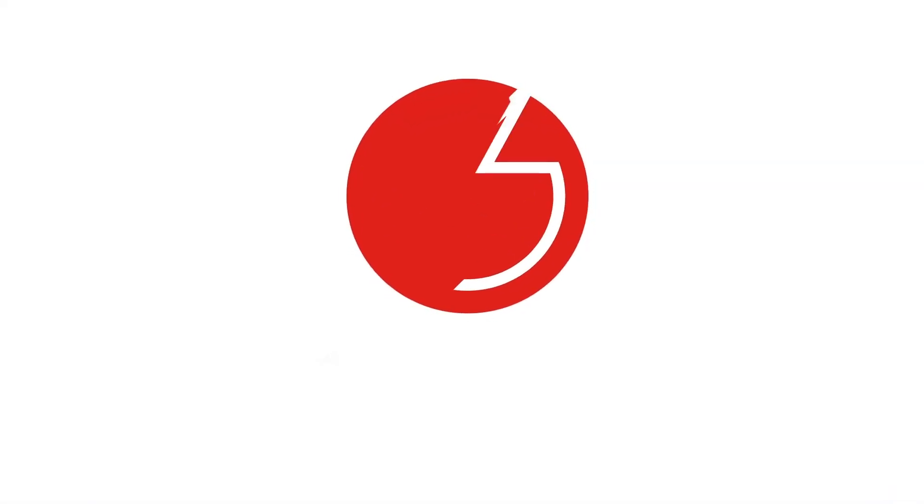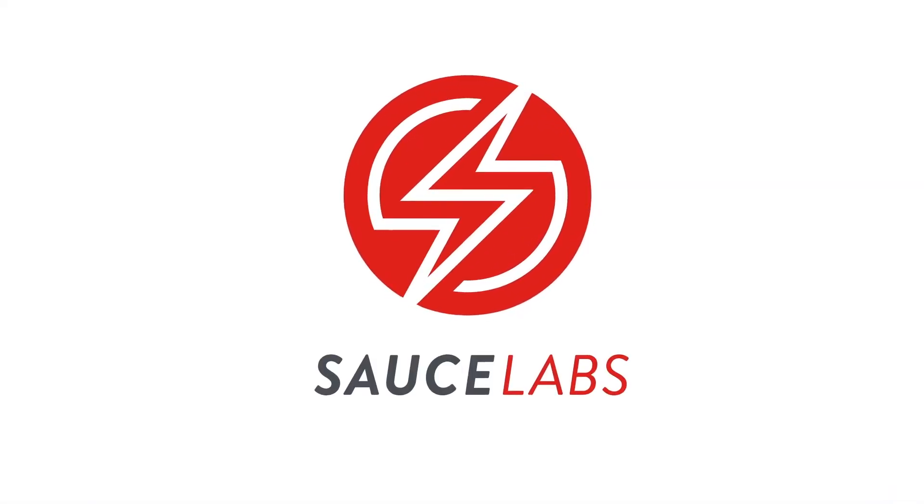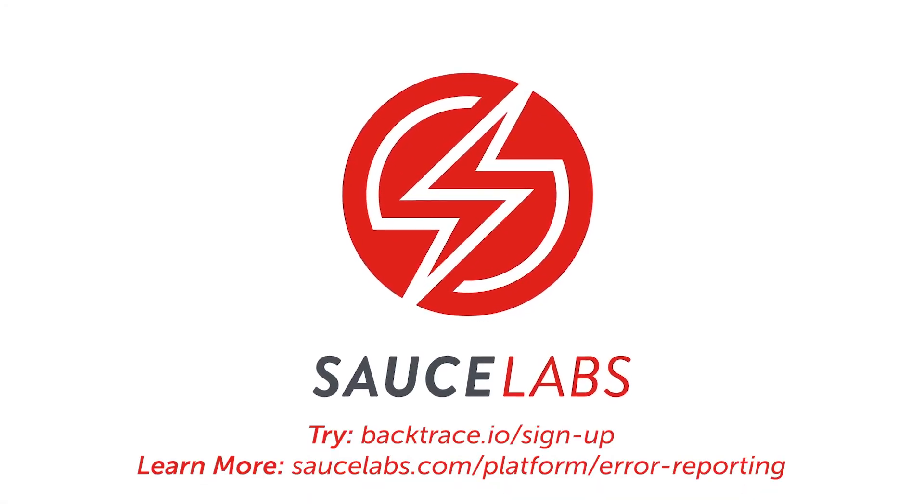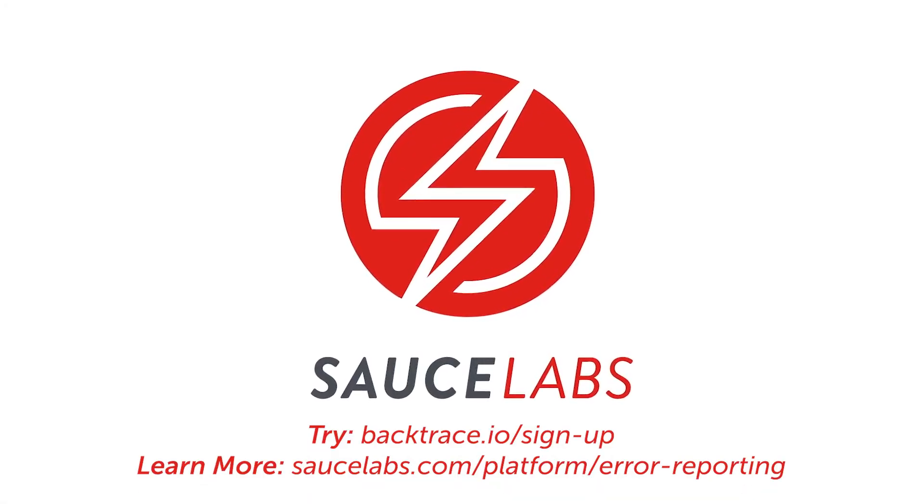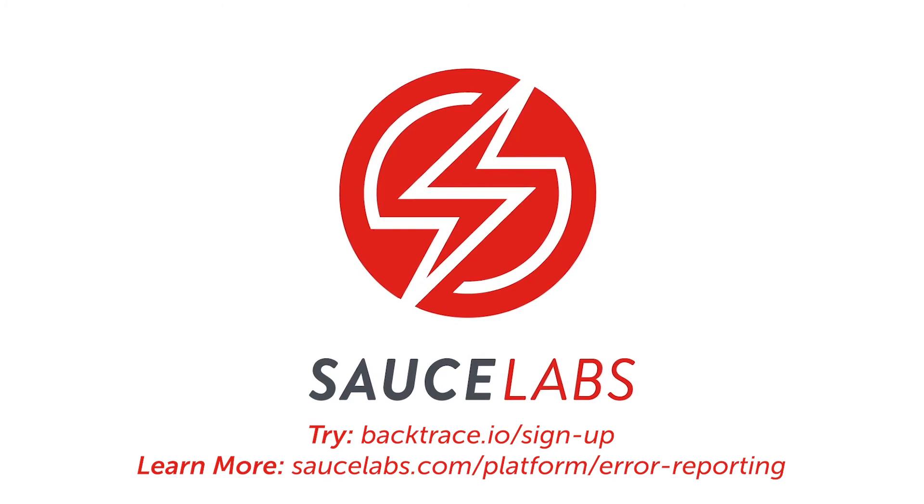To learn how Backtrace's best-in-class error reporting can help you cut your error resolution time in half, visit Saucelabs.com.